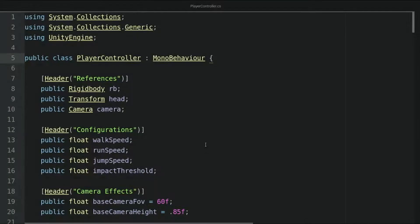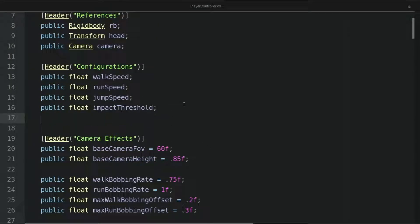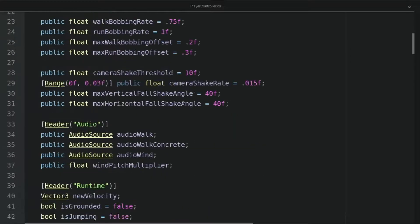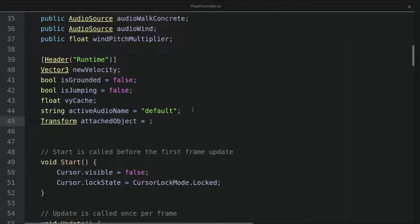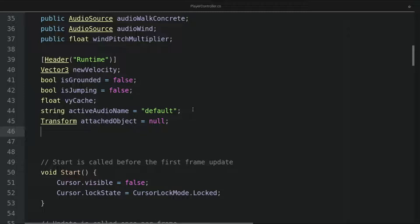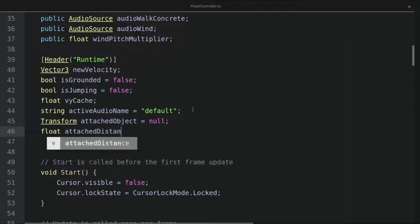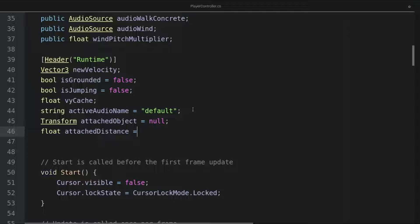Let's fire up our player controller script. In the configurations section, I will define a new float variable called item pickup distance. And in the runtime section, I will define a new transform variable called attached object with a default value of null. I will also define another float variable called attached distance with a default value of 0.